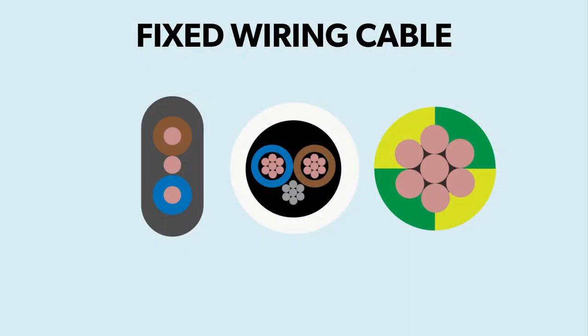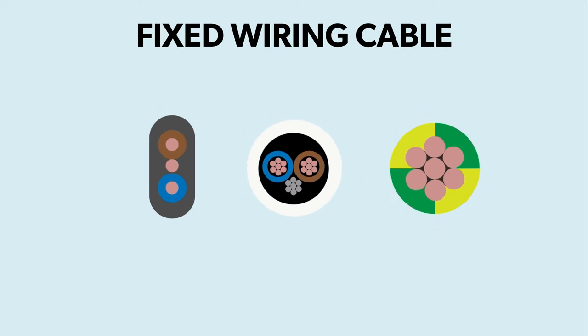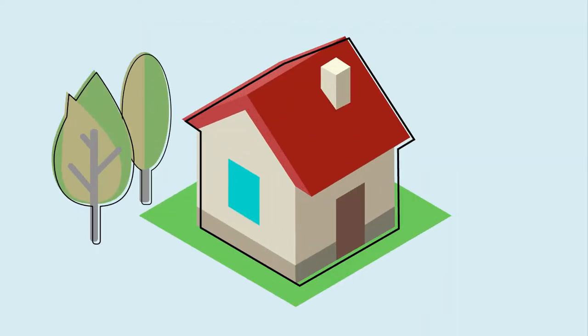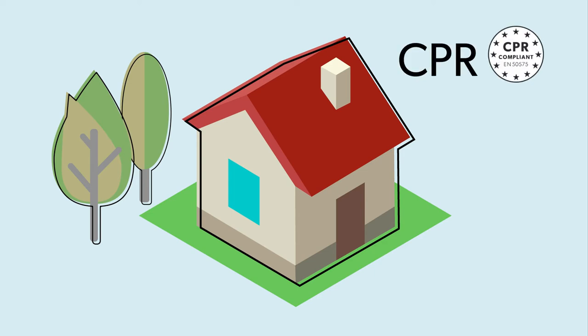Fixed wiring covers a number of cables for a range of applications, but all are used, as the name suggests, in fixed location installations in buildings. As such, these cables are subject to the Construction Products Regulation, or CPR.